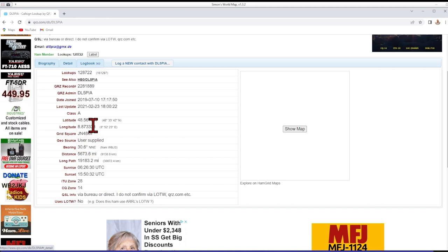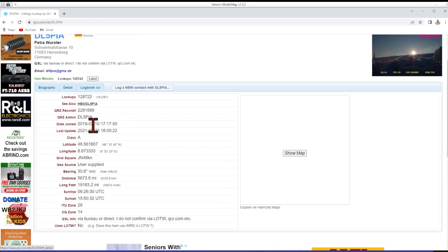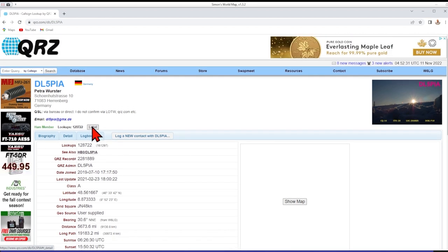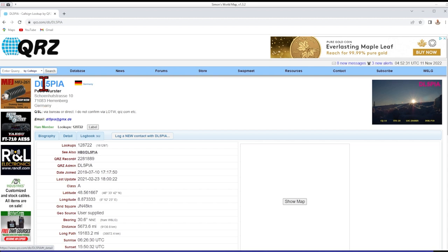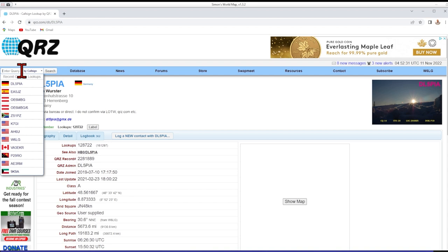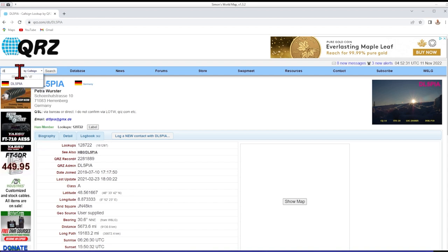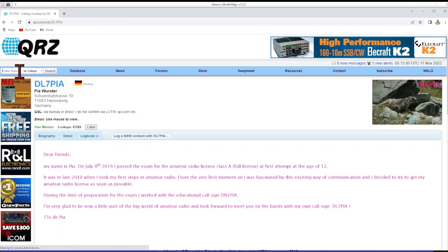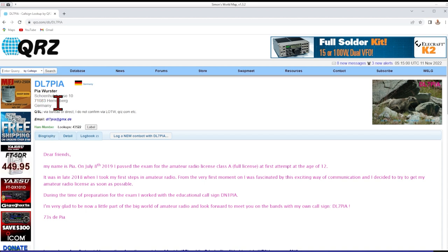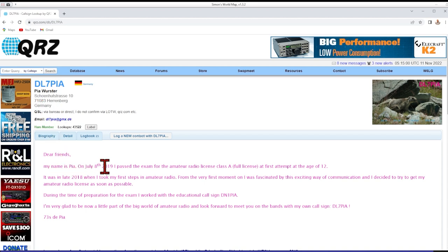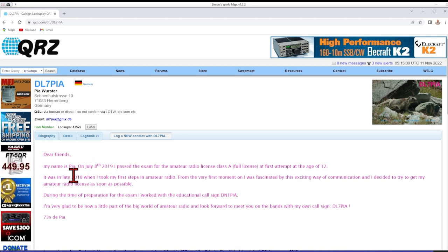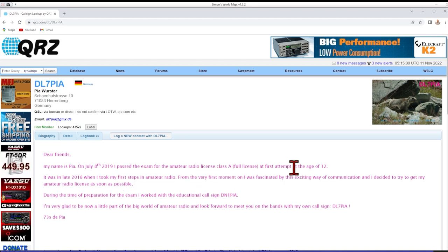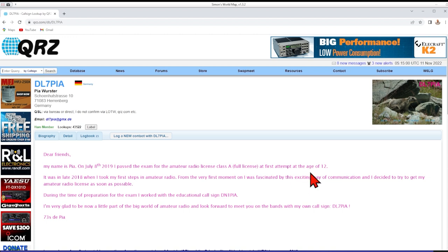So we had a nice contact. And at the end of the contact, she said I'd like you to have a QSO with the second operator here. And that was DL7PIA. PIA gave me a signal report and I passed the signal report to her. And while we were talking, she said that she had been licensed since she was about 12, if I understood correctly. And I think now she's maybe 15.